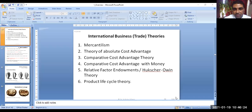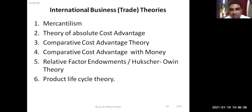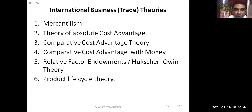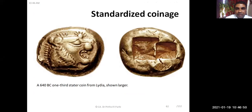You can see various theories listed here: mercantilism, which we have already covered; theory of absolute cost advantages, covered; comparative cost advantage, covered; comparative cost advantage with money, covered. Then the relative factor endowment theory — also called the Heckscher-Ohlin theory — and the product life cycle theory are among the theories we will be learning.